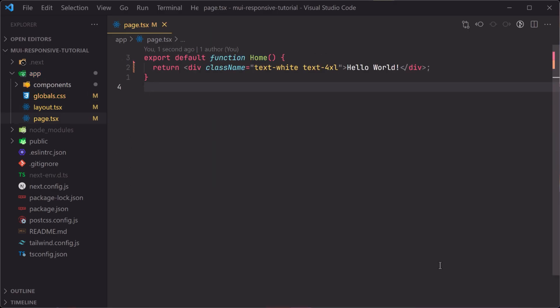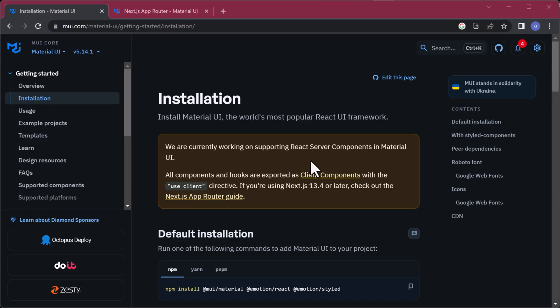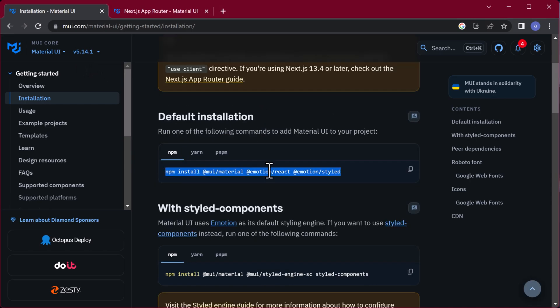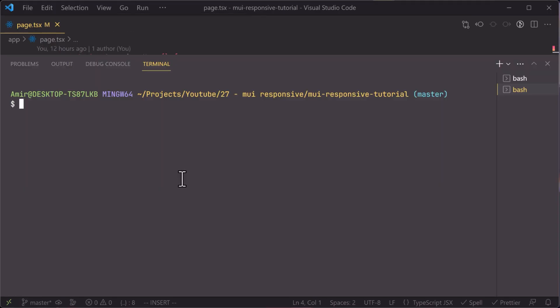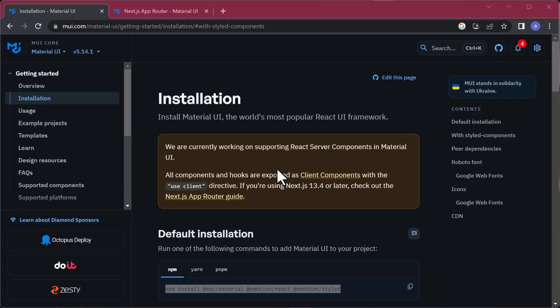Here in our page.tsx file, the entry to our application, we are going to use the latest version of Material UI — version 5. All the links are provided in the description below. Copy all the install commands, then open your editor's terminal and paste them. That's it for the installation.